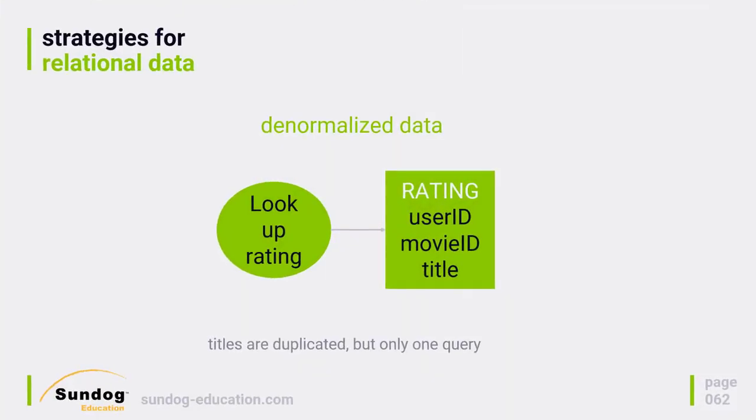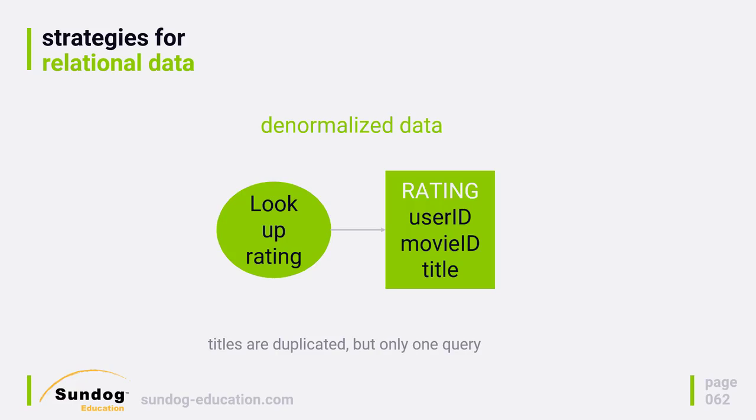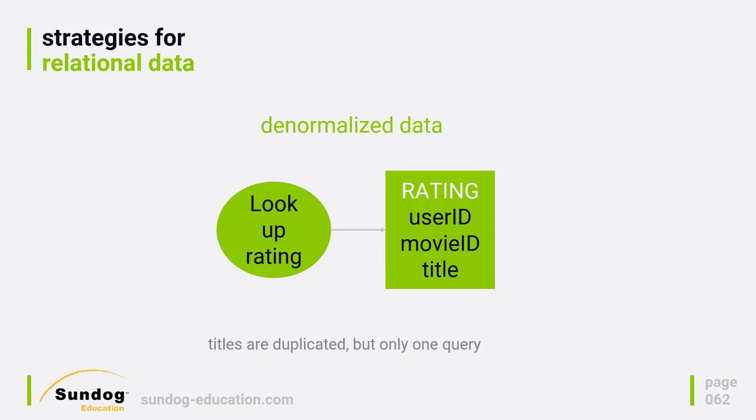So if that describes your situation, a denormalized approach would make more sense for you. In this example, I would actually import the title into every single rating record. So instead of just having user ID and a movie ID and a rating, I would also have the movie title in there as well. When I retrieve a given rating record, I would get back the title as part of that. That is a big waste of disk space, but who cares? Disk space is cheap now.